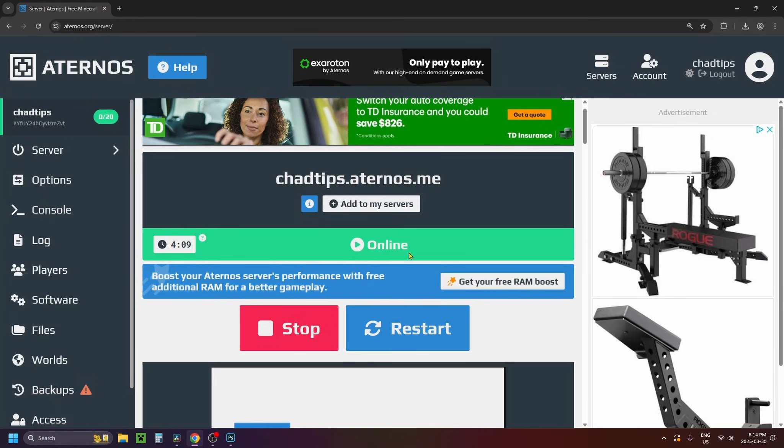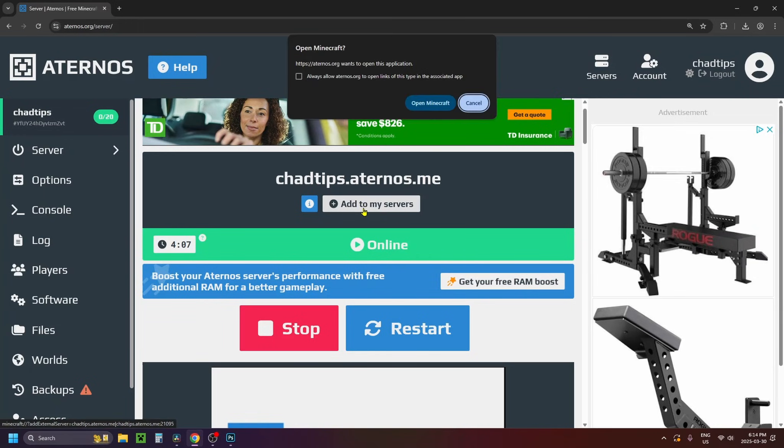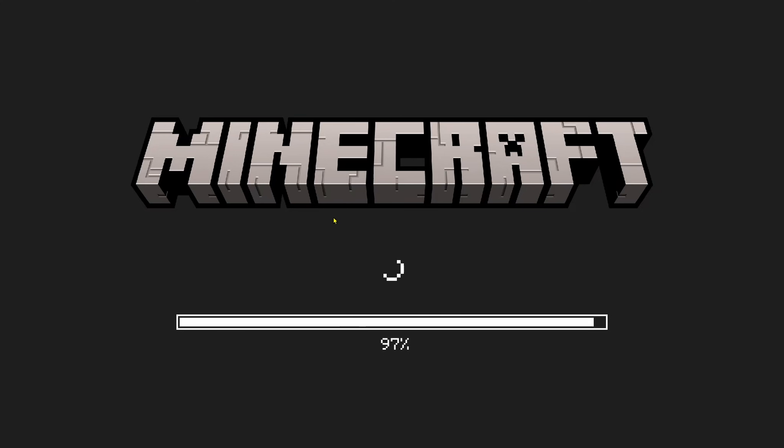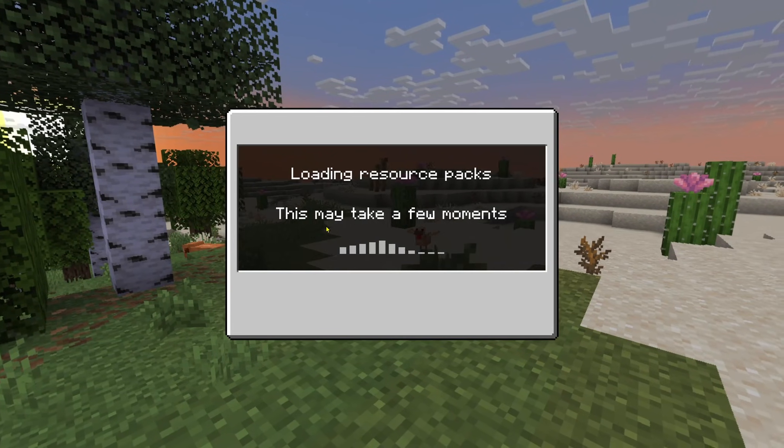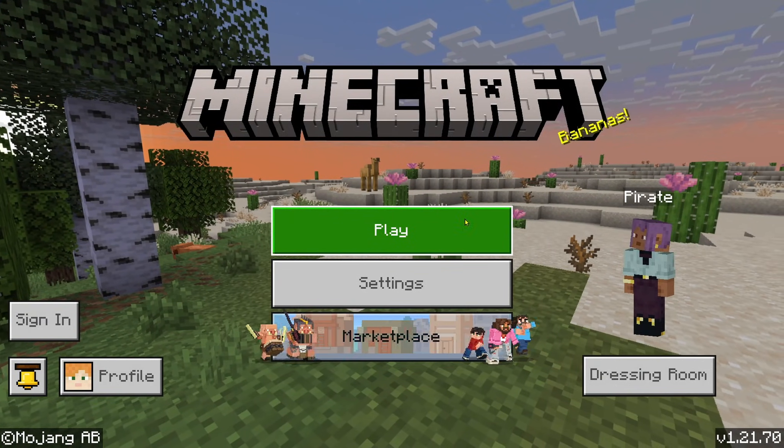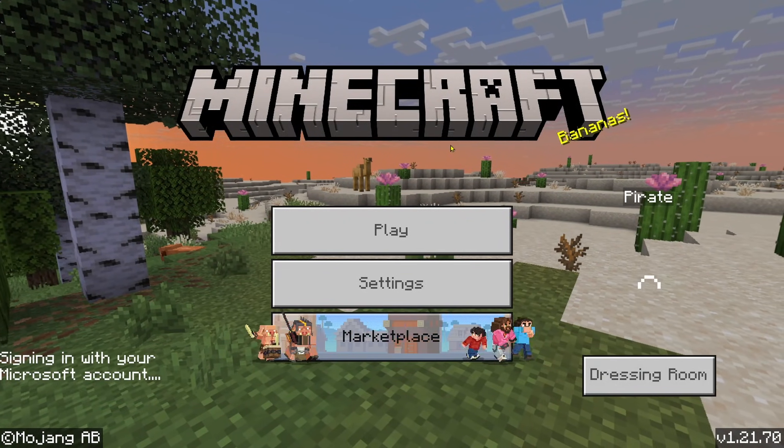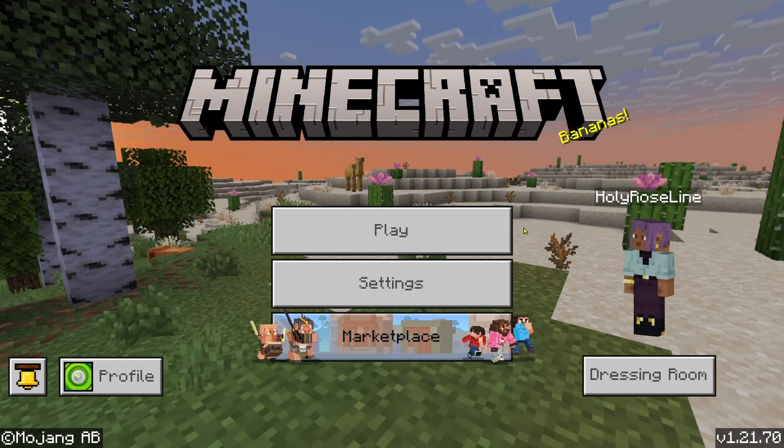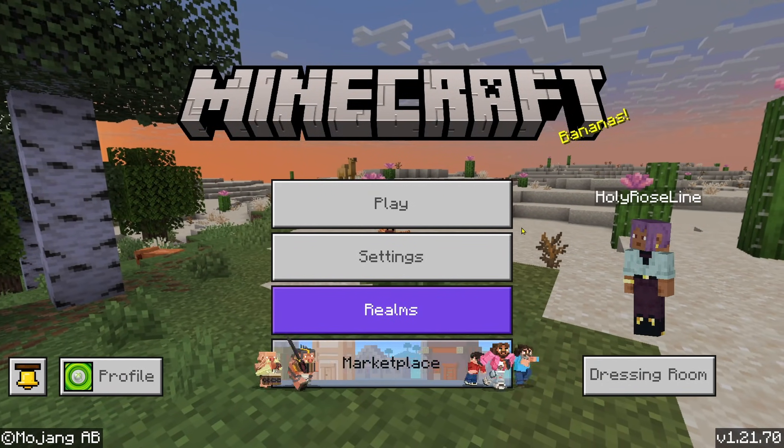So once your server's online what you want to do is click on add to my servers at the top and go to open Minecraft and this is going to automatically open up Minecraft Bedrock Edition and add your server to the game.